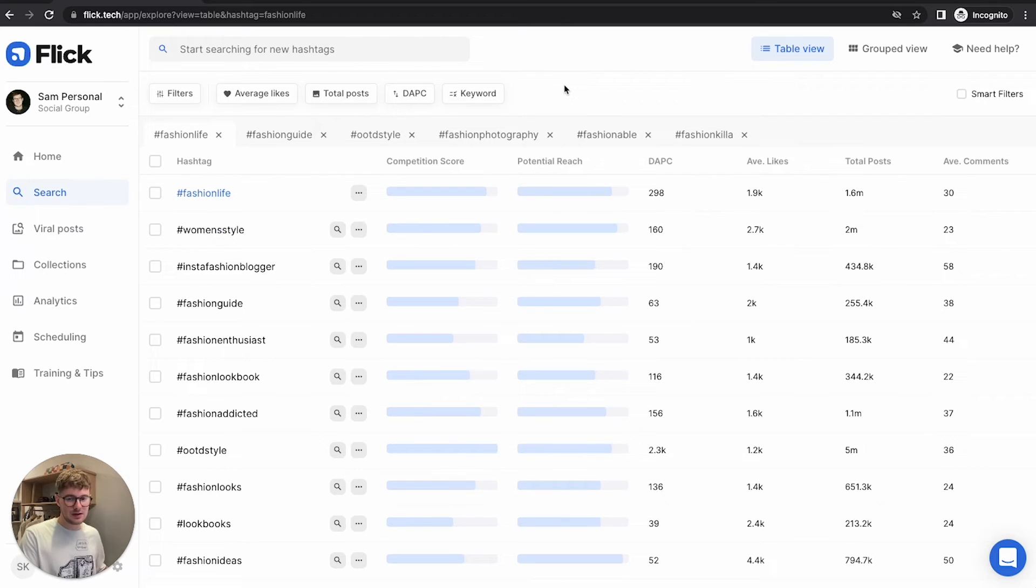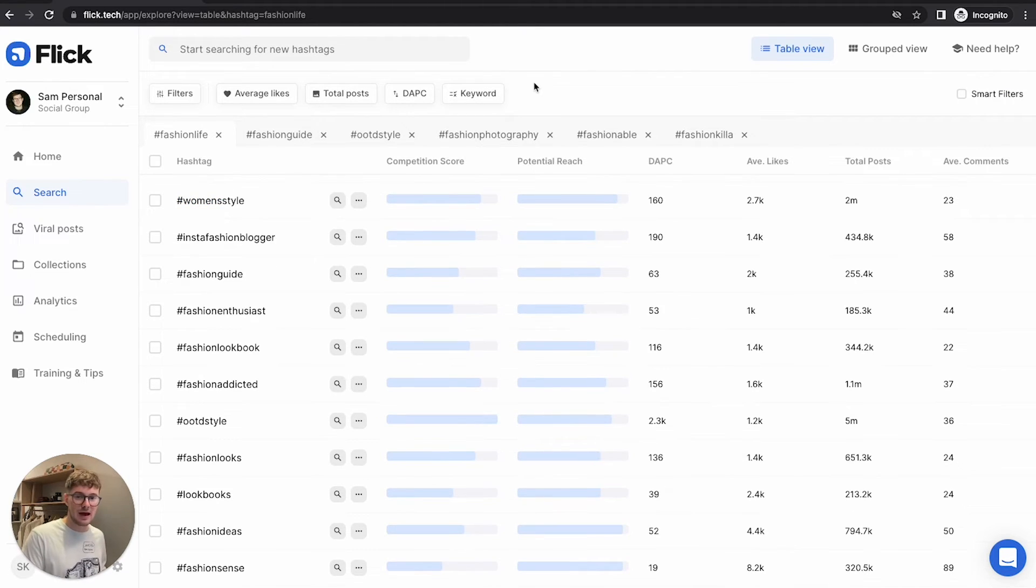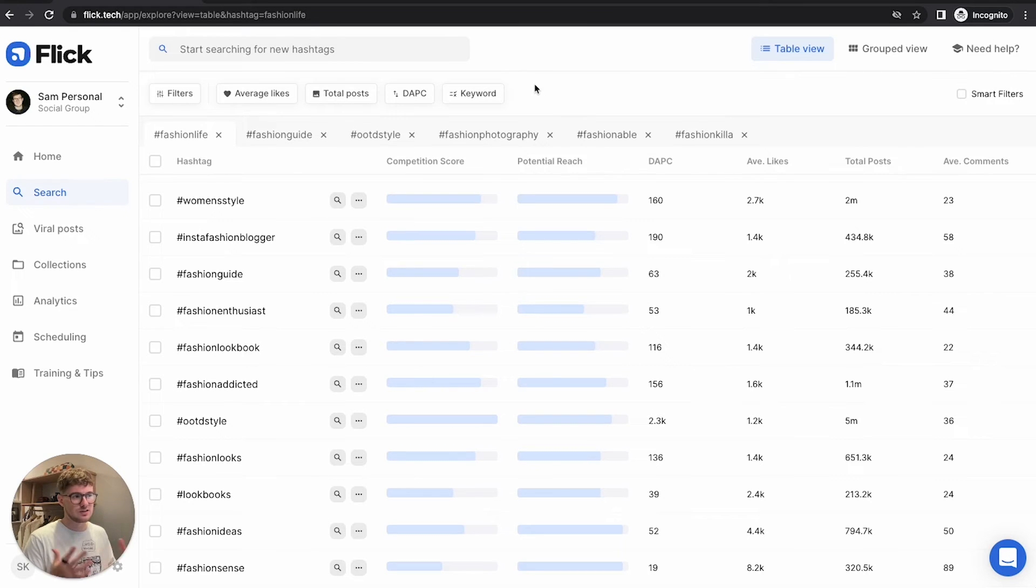So I've applied smart filters now and we have a bunch of different hashtags here in these ranges that it's outlined for me. And to keep this video nice and quick, I'm going to remove my filters for the time being. And what I'm going to do now is pick 10 hashtags that kind of fit into this general fashion category.